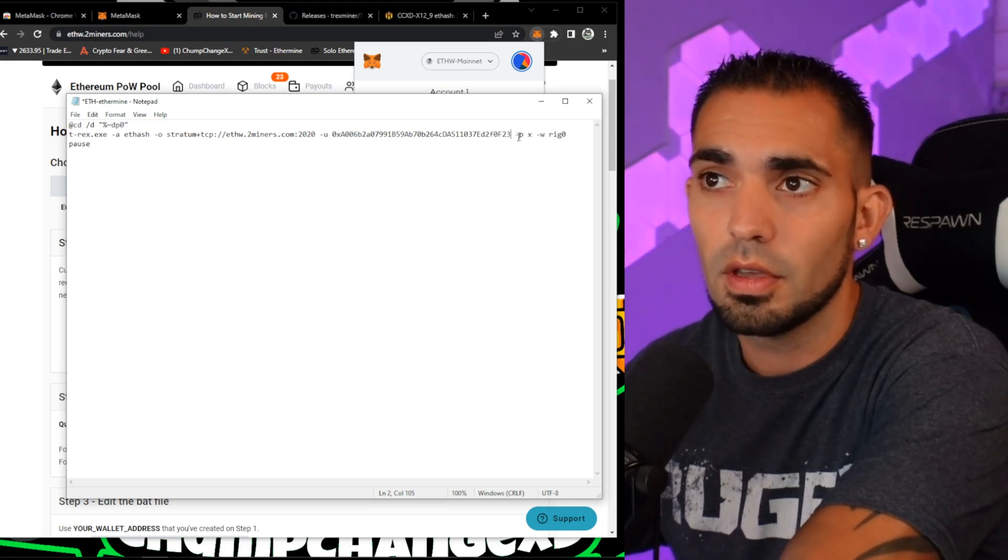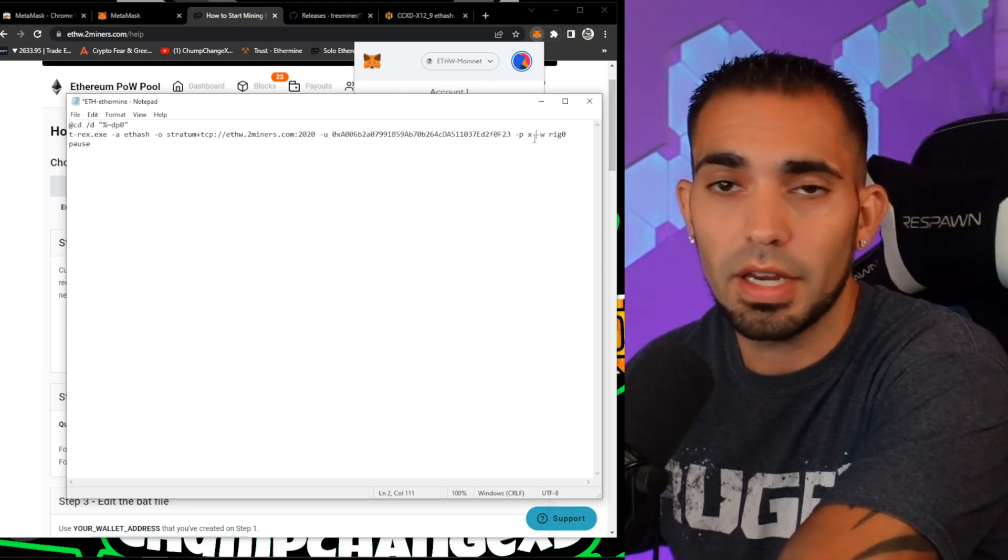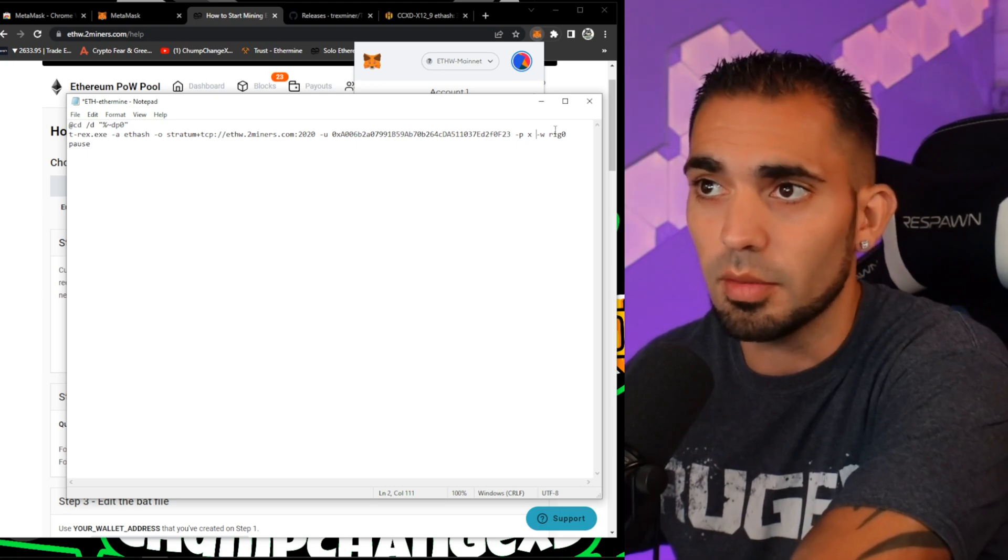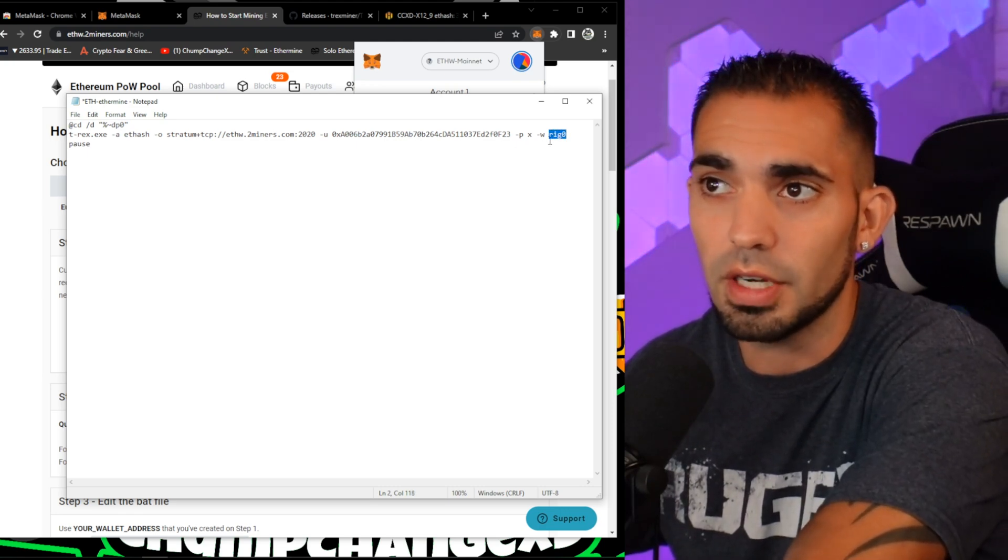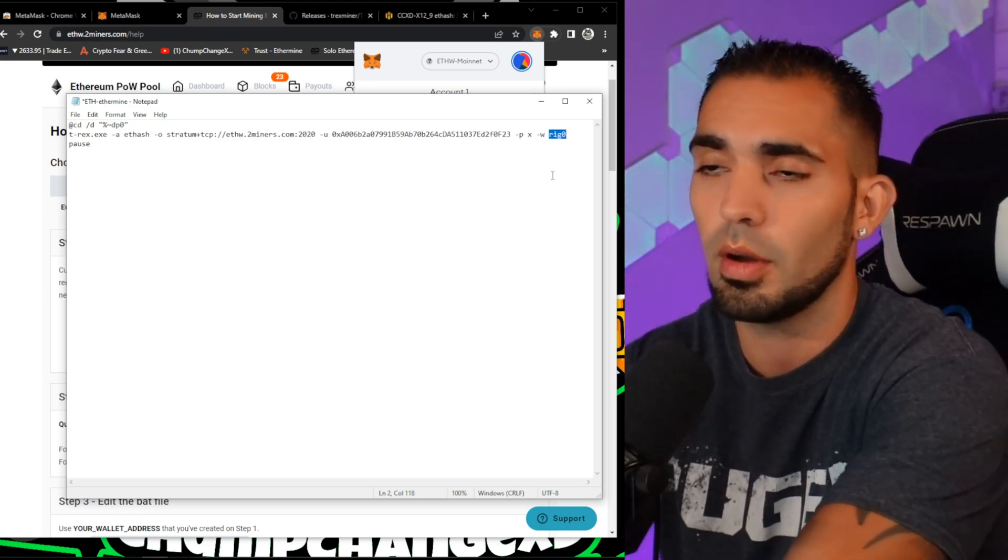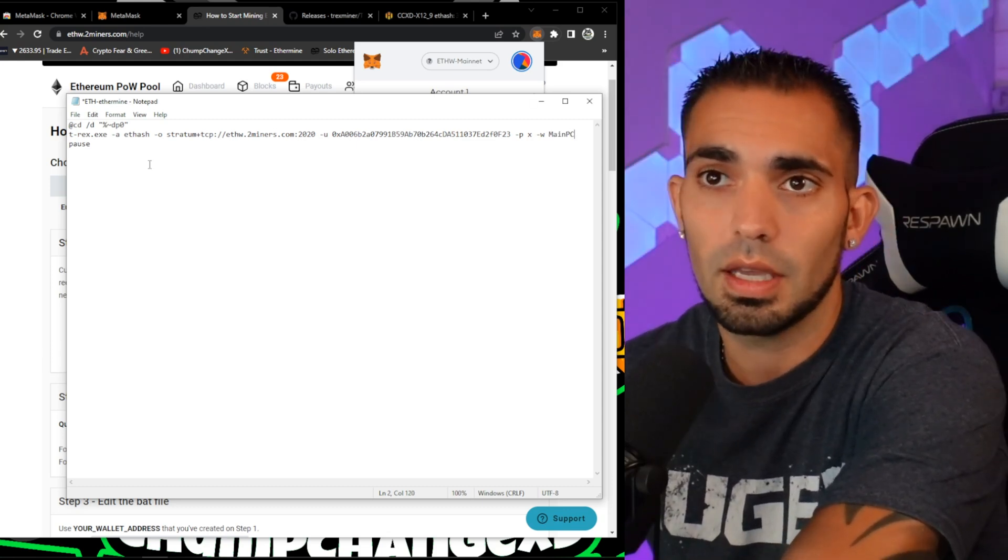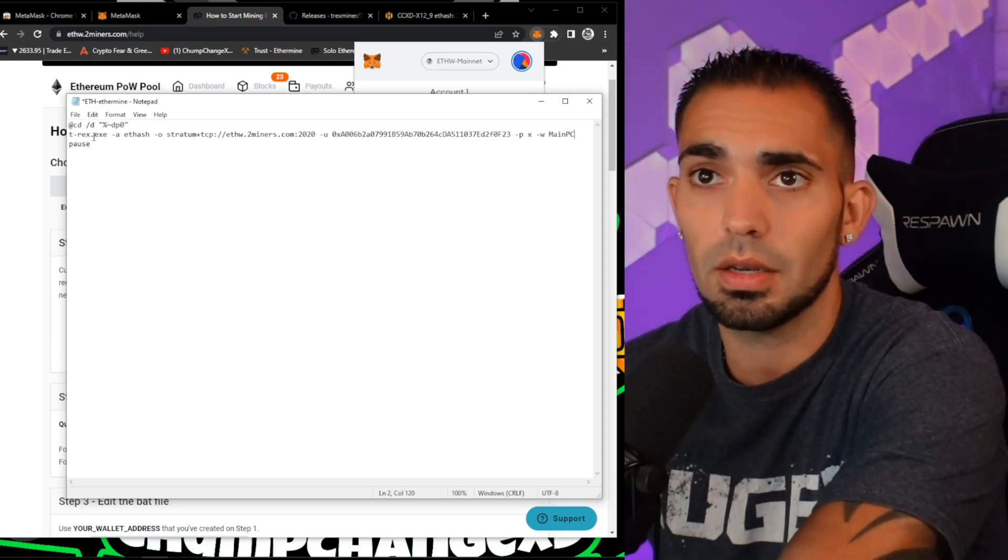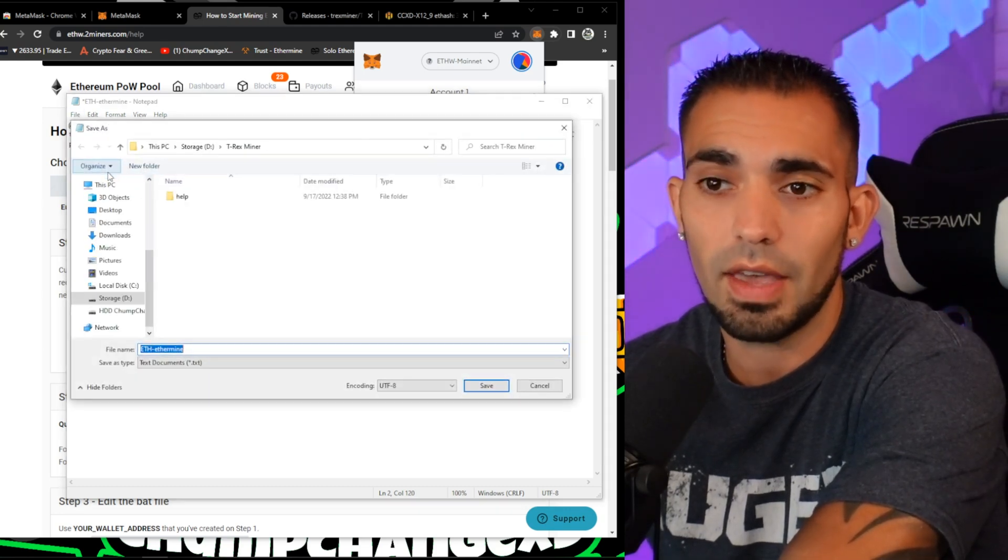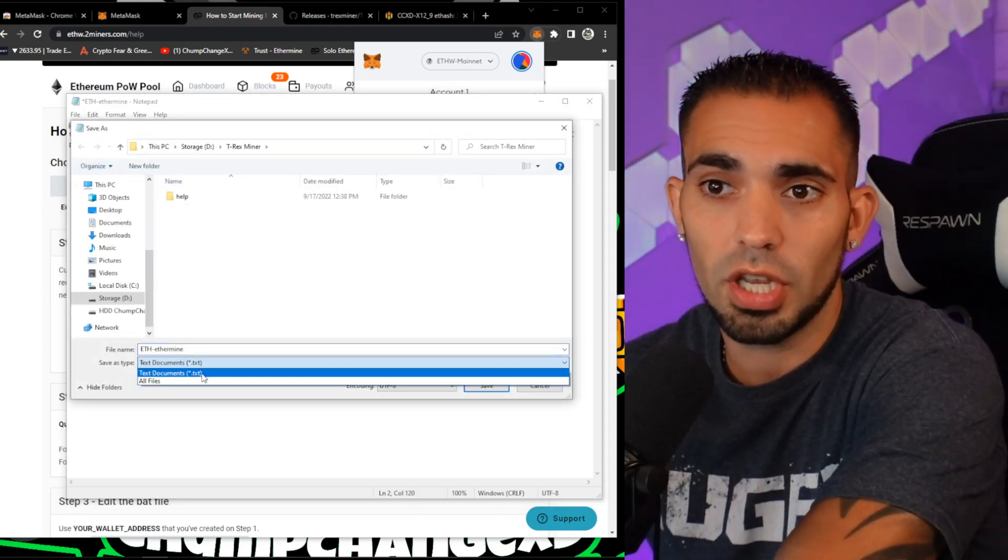We can change the password right now. I'm just going to leave it X because it doesn't really make a difference. I'm going to change the worker name right here where it says Rig Zero. I'm going to type in Main PC.